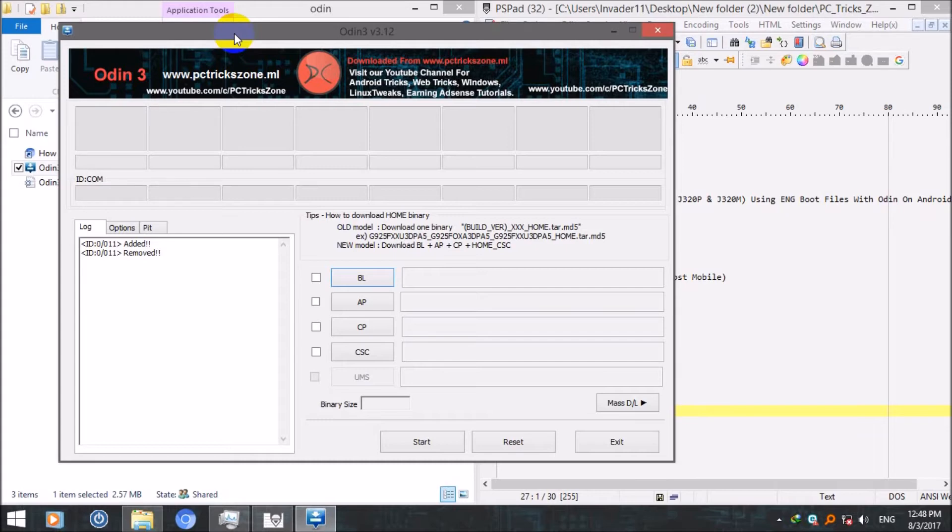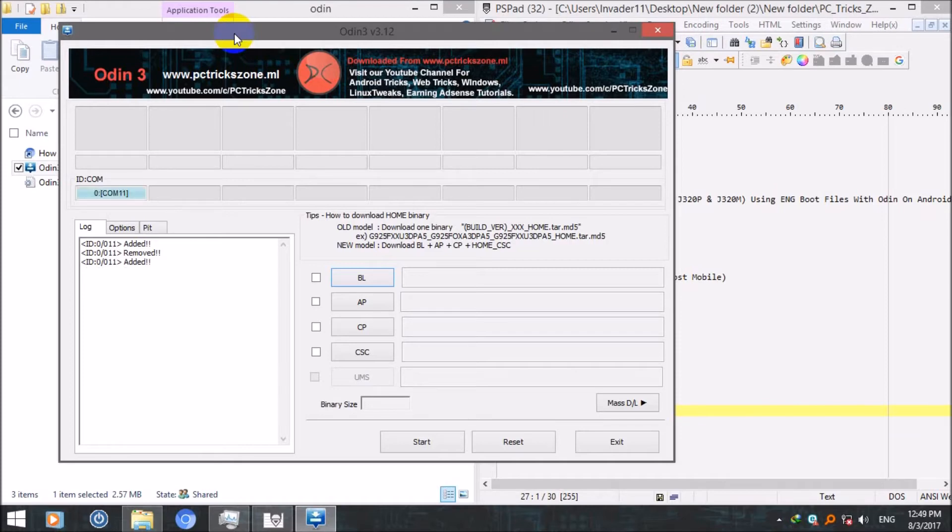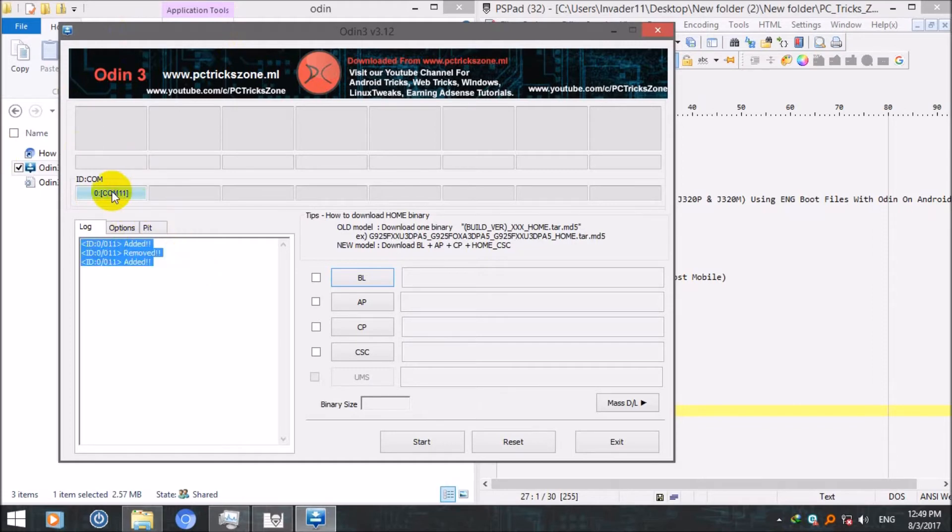After that just press volume up key to enter download mode. After putting your device into download mode, connect your device with a cable with a PC.